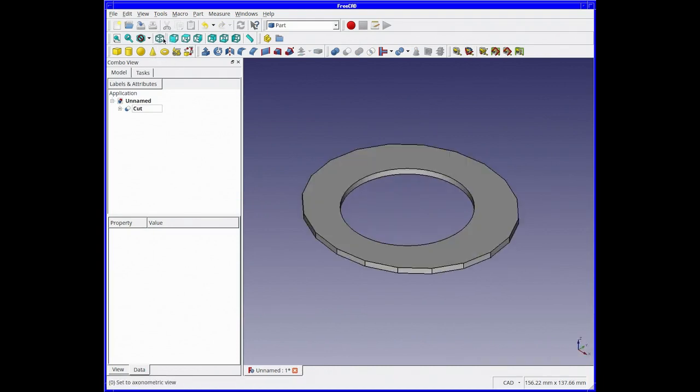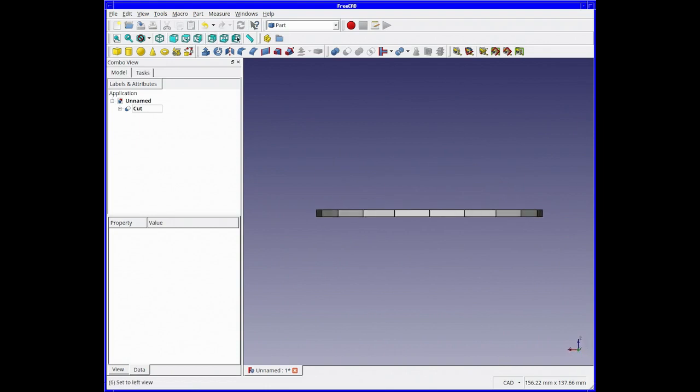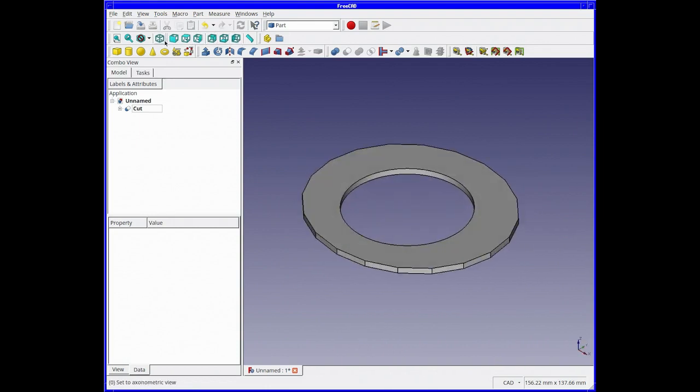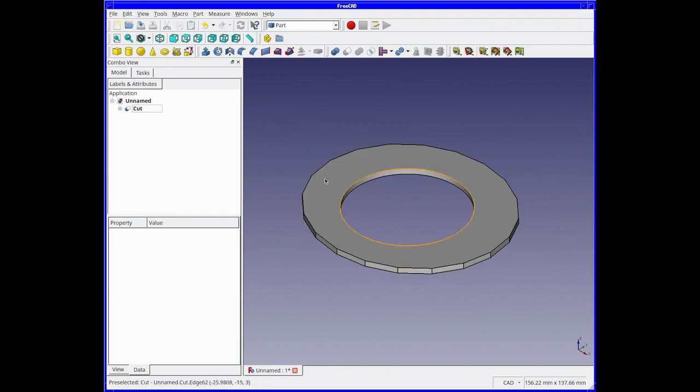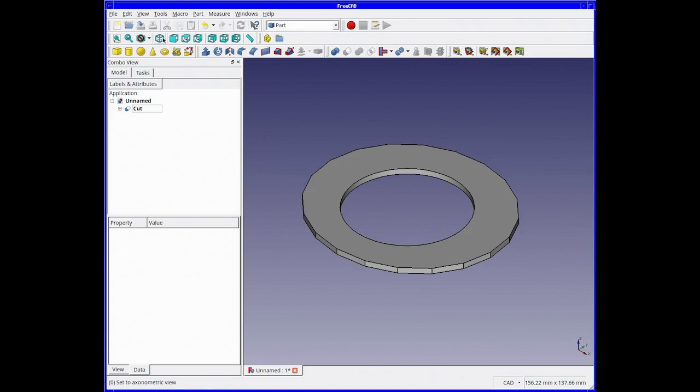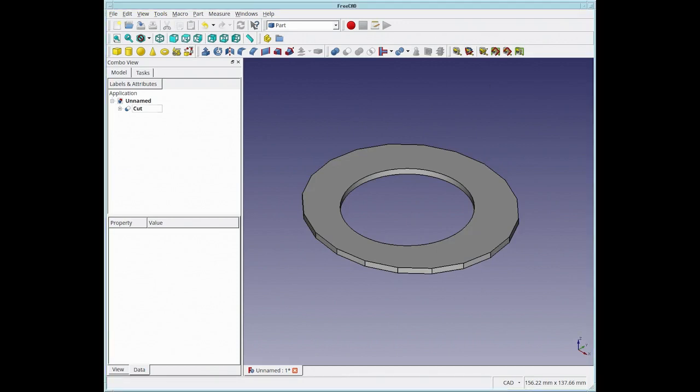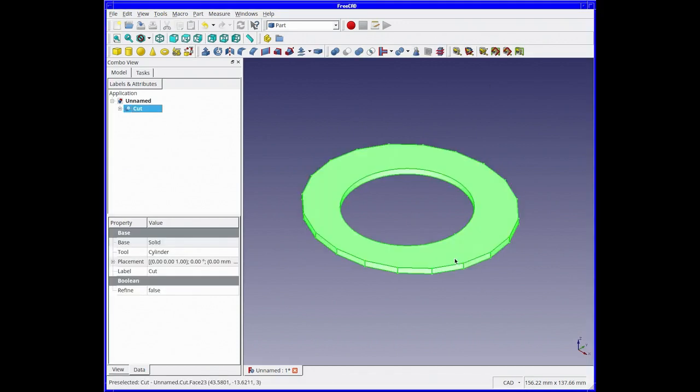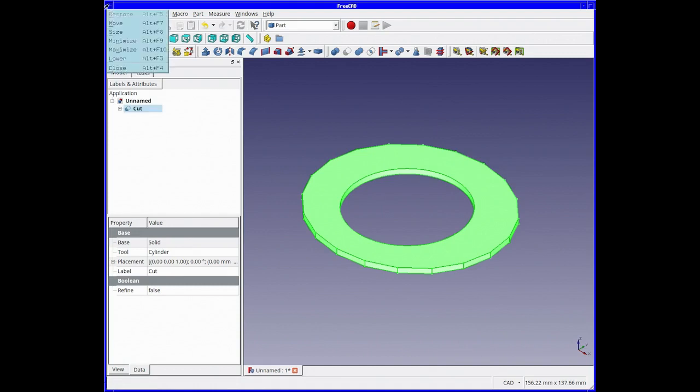There we are. And there we go, look. Now this is pretty much the finished shape that we want. Nice flat disc with a big hole in the middle.